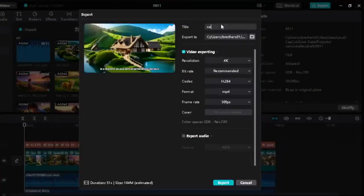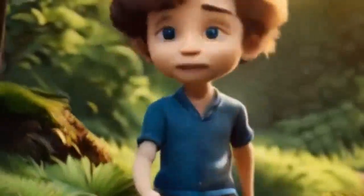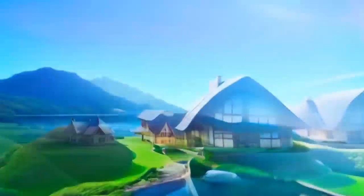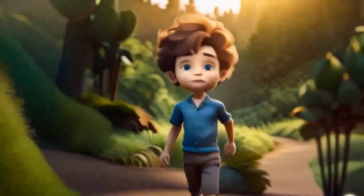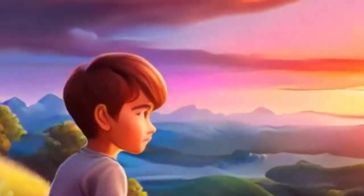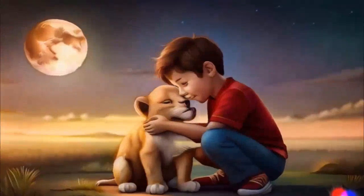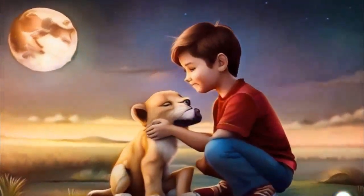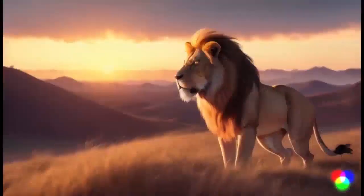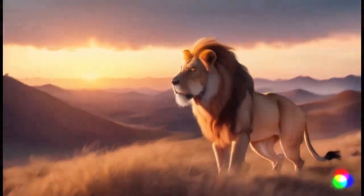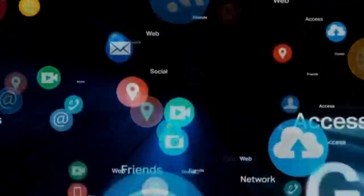To download the video, just go to Export, then Export again, and it will be downloaded to your PC. So your video is ready. Now you can upload this video on YouTube and make money by monetizing your channel with Google Ads. I hope you got some value from this video. If you found it helpful, please like and subscribe — it's free for you but it will inspire me to create more valuable videos.